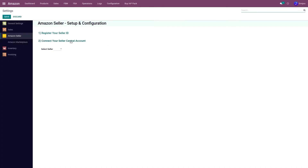The next step is connecting your Seller Central account with your Odoo database. So with this process, we will be connecting this Odoo database with your Seller Central account. Whenever you are using this application on multiple Odoo databases, like staging and production, you need to follow this connect-your-Seller-Central-account process for each database that you intend to use this application on.